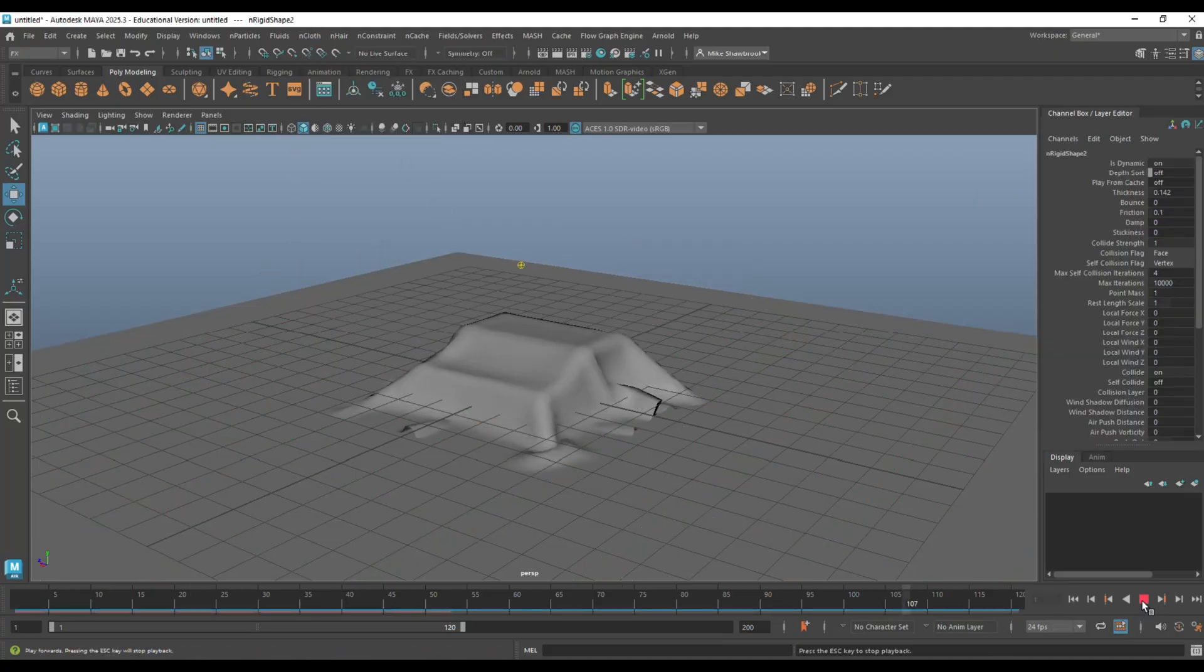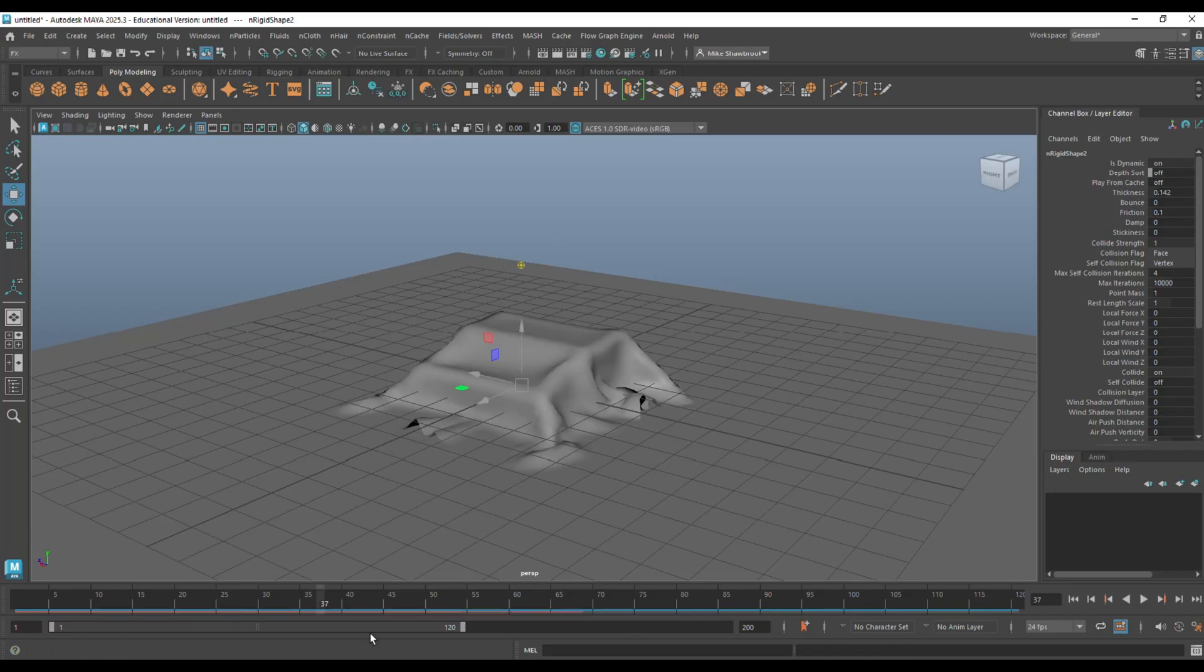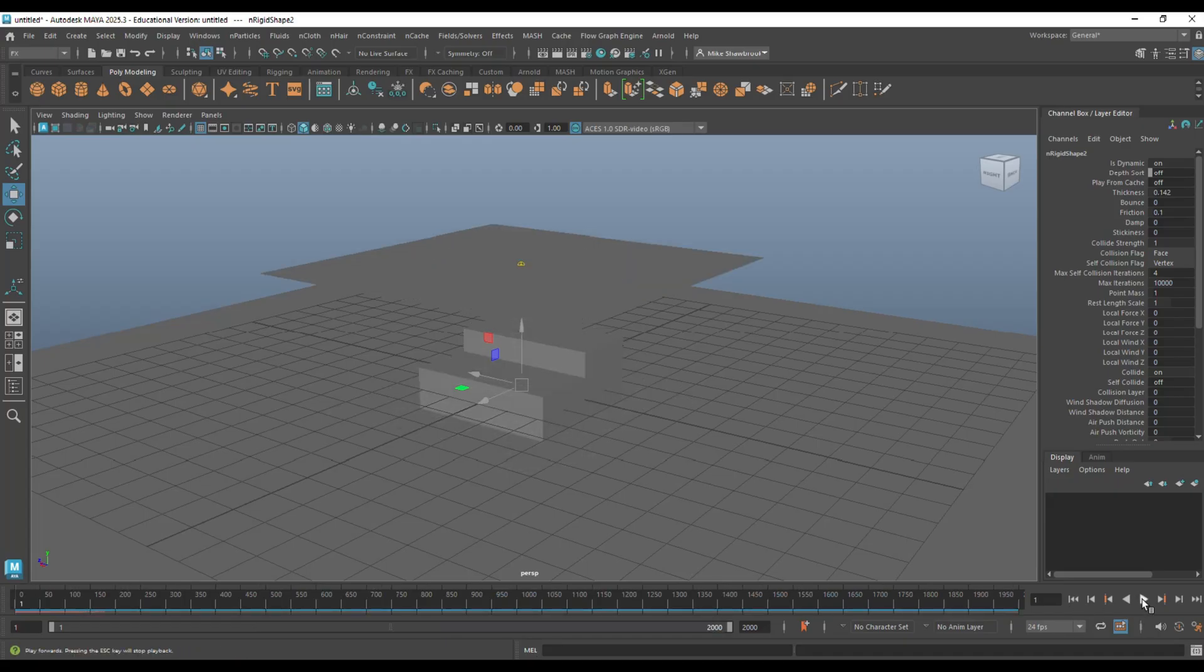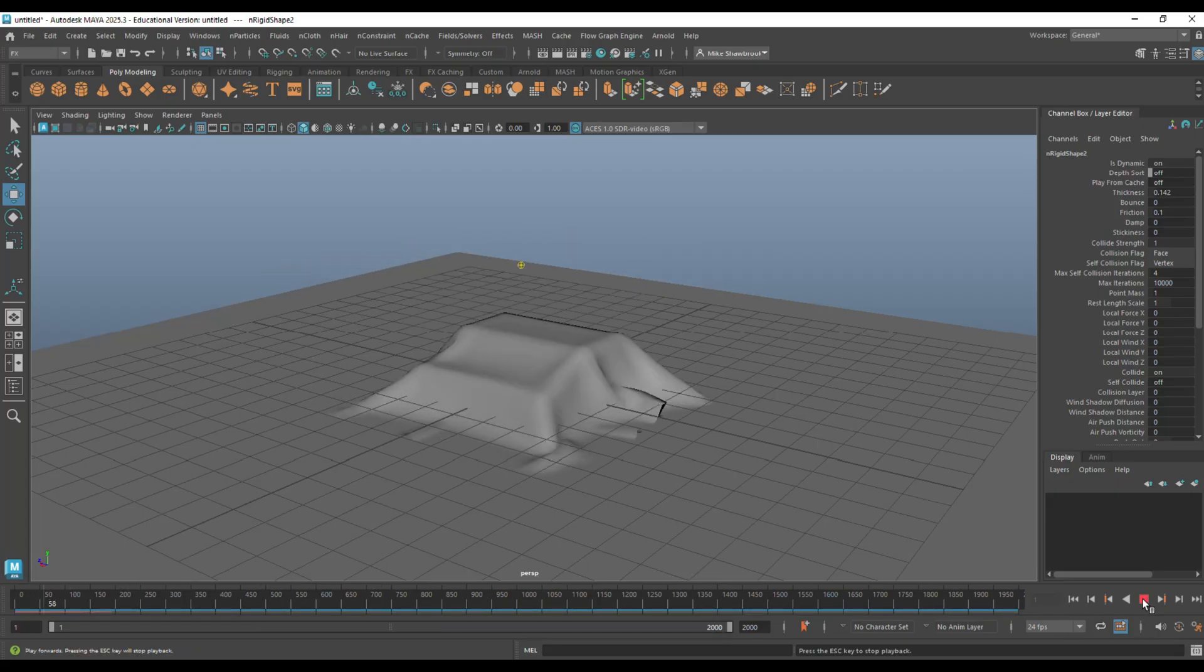Now if we hit play, it should fall over and it does. And the reason why it's so jittery is because we only have 120 frames. So, double click, set it to 2000 and problems should be solved. Let's hit play and boom. There you go.